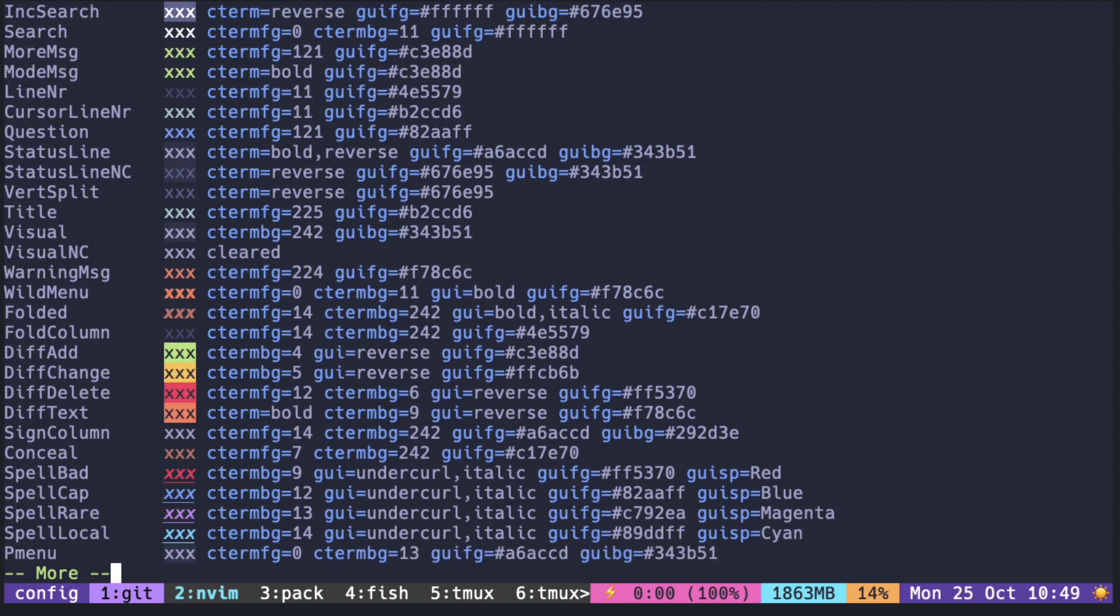Let me pick some green color this time, like this one here, DiffAdd.